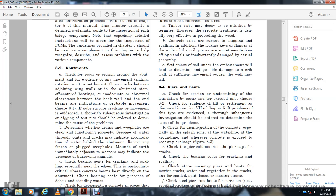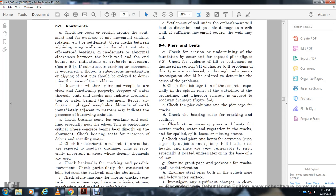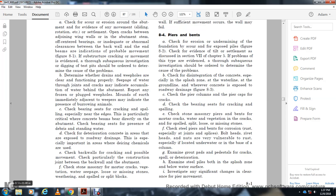Determine whether the drain weep holes are clear and function properly. Check which wall of the roof joints correctly indicate accumulation of water behind the abutment. Report any frozen or plugged weep holes immediately. Check the bearing seat for cracking, especially near the edge of the concrete beams resting directly on the asphalt button. Check the bearing seat for the presence of debris and standing water. Check for deterioration of concrete with exposed roadway drainage, especially important where de-icing chemicals are present. Check back walls for cracking and possible movement, particularly at the construction joint between the back wall and the above. Check for spalling, mortar cracking, vegetation, water, illusion of missing stone, weathering, and spalled split blocks.